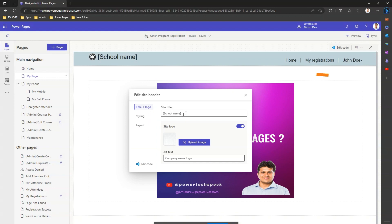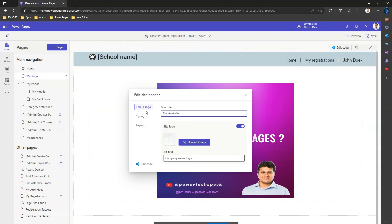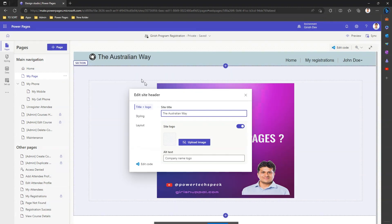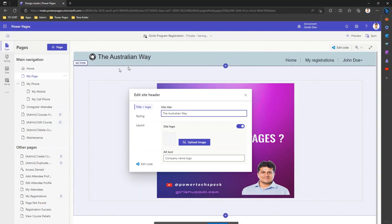The first option is to change the site title. I'll call this 'The Australian Way' as the title of this website. As you type in, you'll see the change is instantaneous and gets updated automatically.